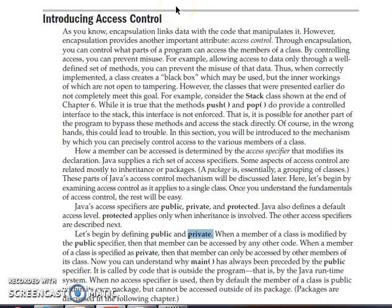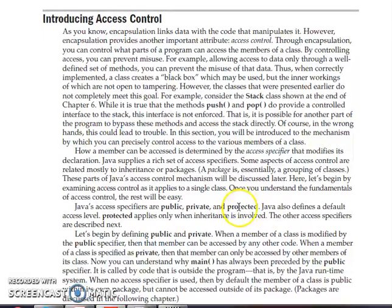Protected is usually used in inheritance to access members of a super class — only the super class and sub class can access that variable; other classes cannot. Access control points to one of the very important features of Java: encapsulation, where we hide or wrap up data to prevent misuse. Only authorized persons can access that data, which is why we use access specifiers — public, private, and protected.